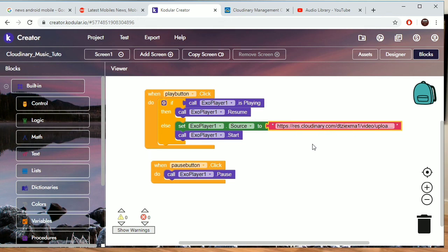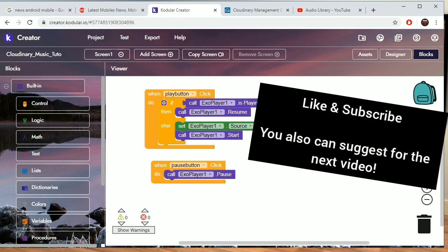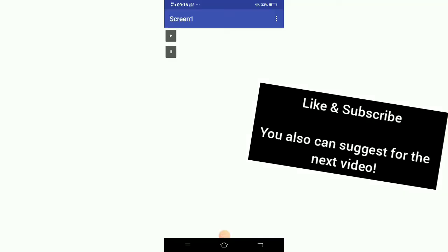It's just that easy. Thank you for watching, and don't forget to click the like and subscribe button. Thank you.